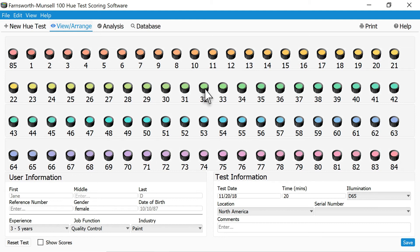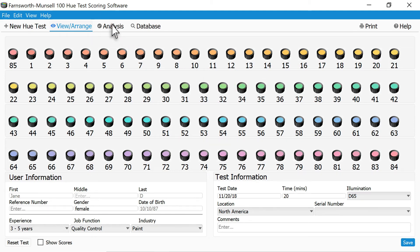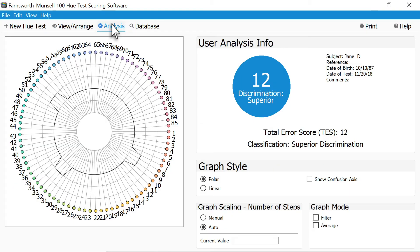Repeat this process for all the other trays. A final score will be displayed within the software, along with a chart indicating what colors the subjects had problems discerning.